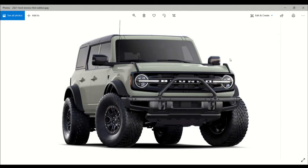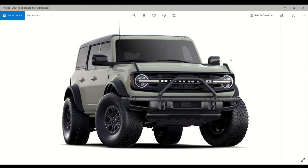Amenities include heated leather seats, Bang & Olufsen sound system, 12-inch infotainment system, a shadow black hardtop, and safari bar on the very end of the SUV. The First Edition exclusively comes with a twin turbocharged 2.7-liter V6 EcoBoost that makes 310 horsepower and 400 pound-feet of torque, which is equivalent to 542 newton meters of torque.